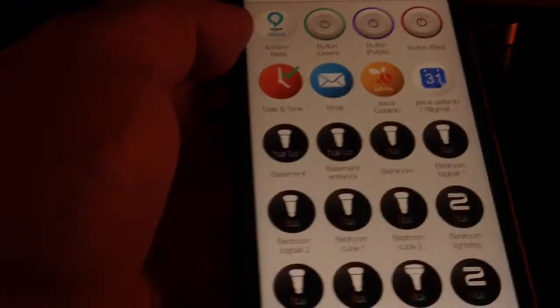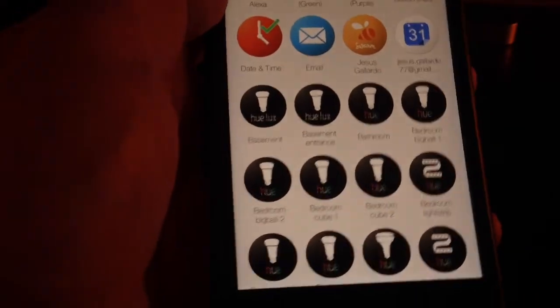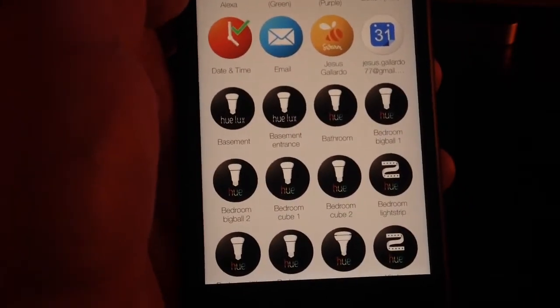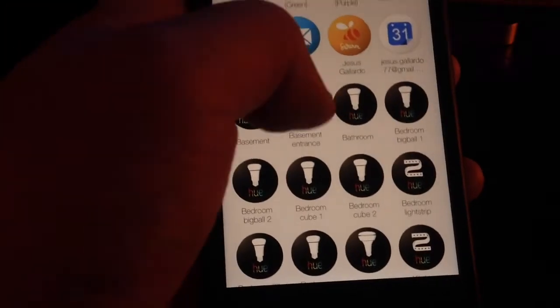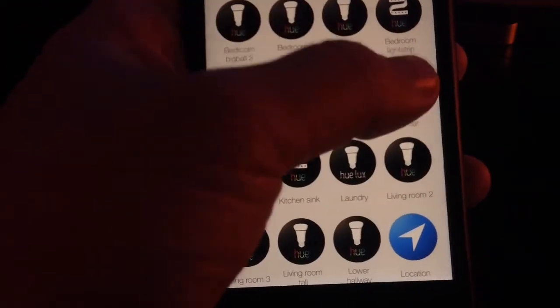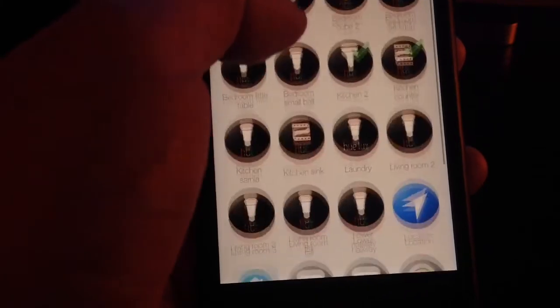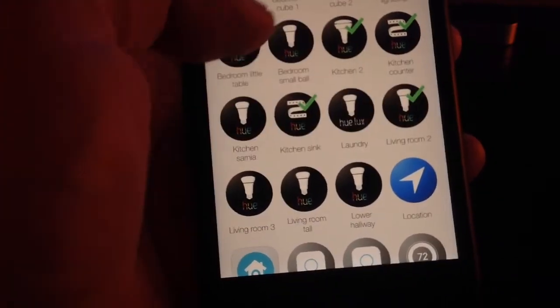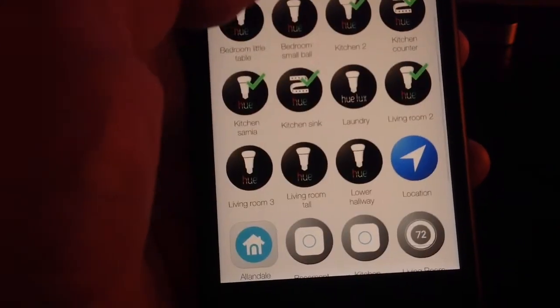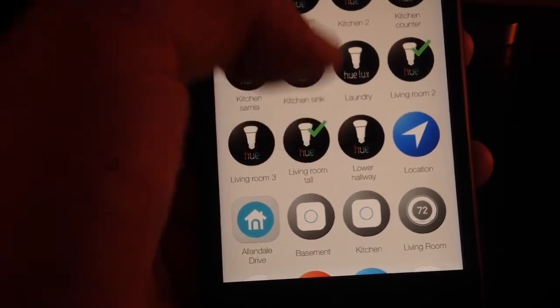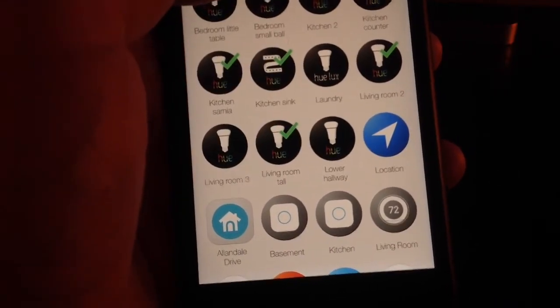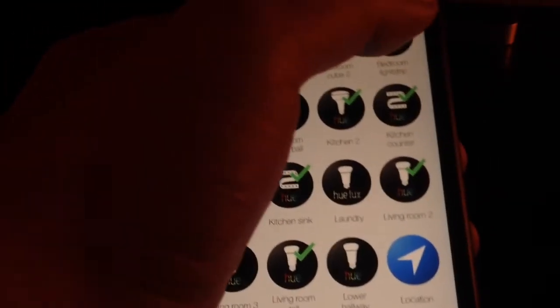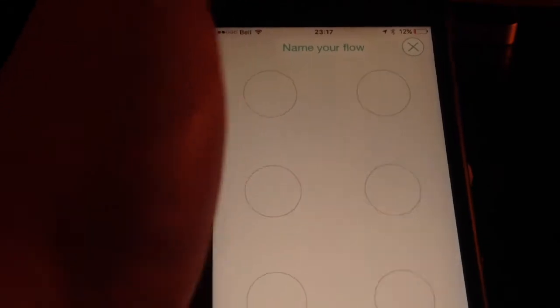Then you have to choose which lights you want to use. I'm going to select the ones in my living room and kitchen. So you select all your light bulbs that you want. That will do. Then you go and click add.